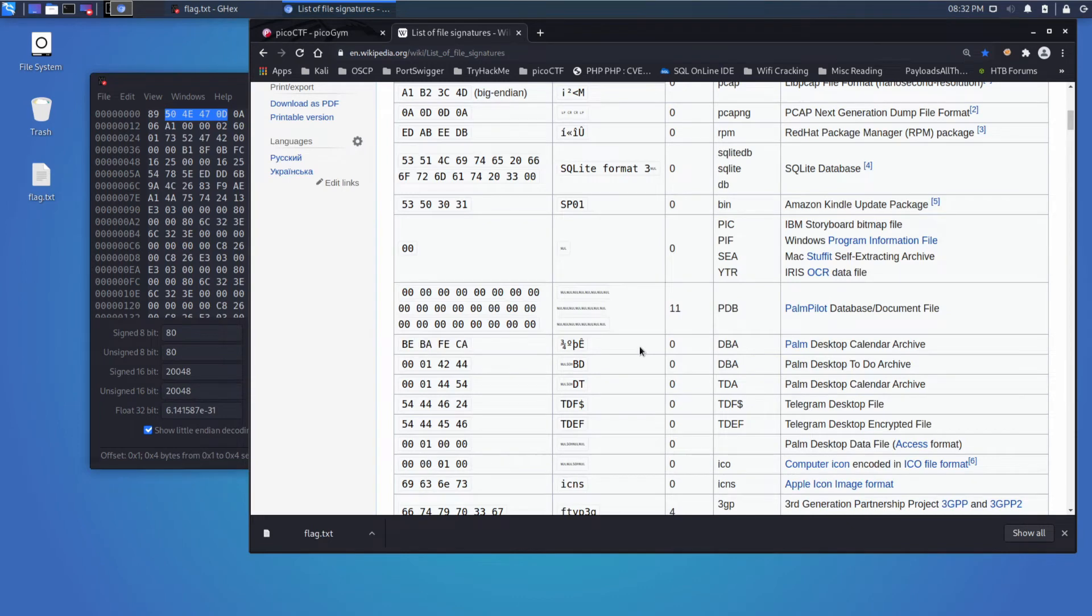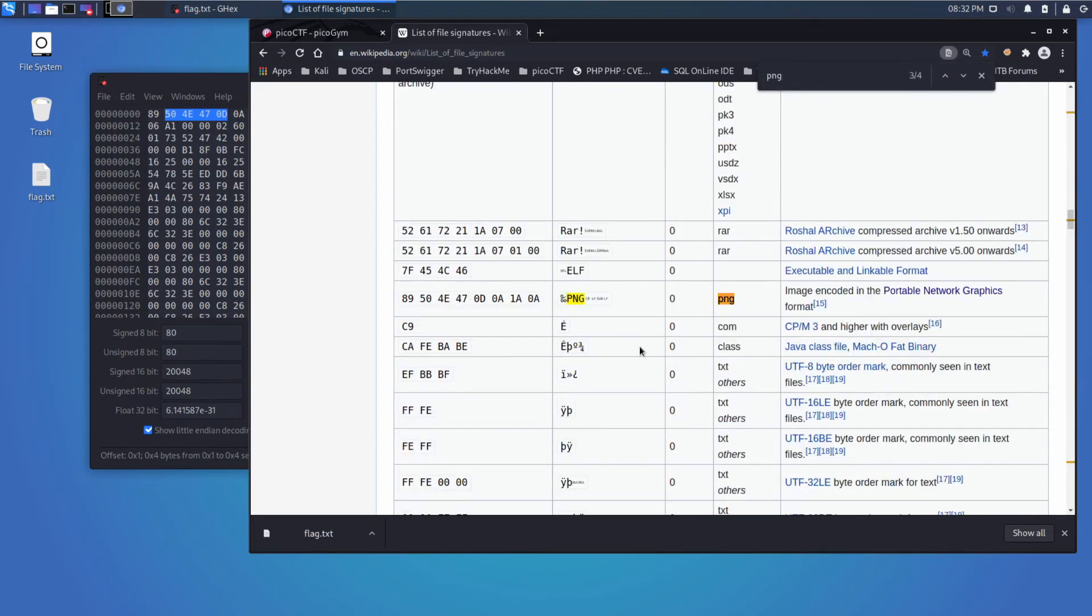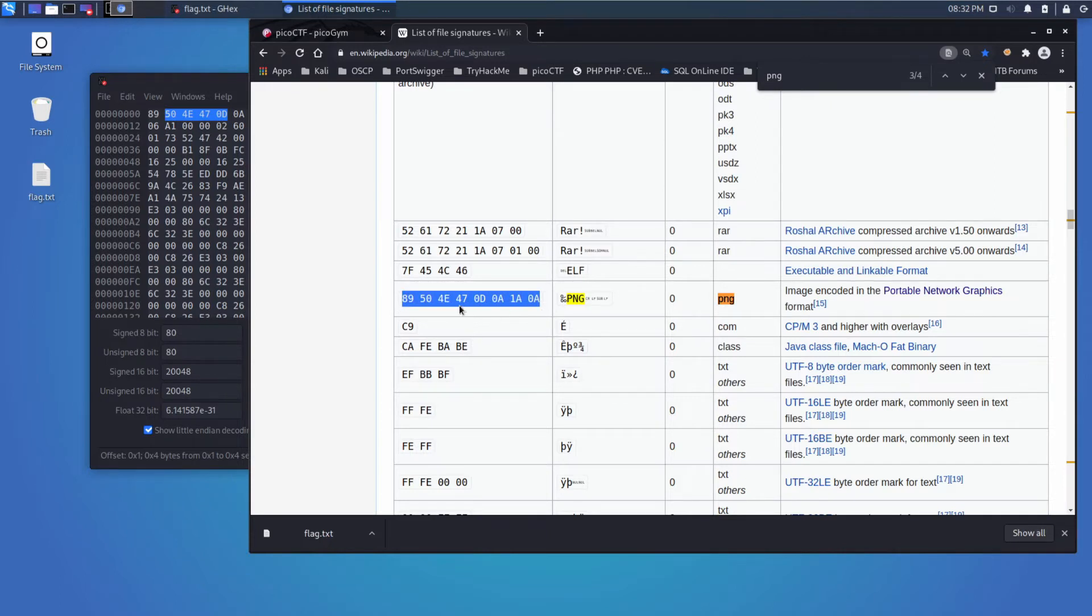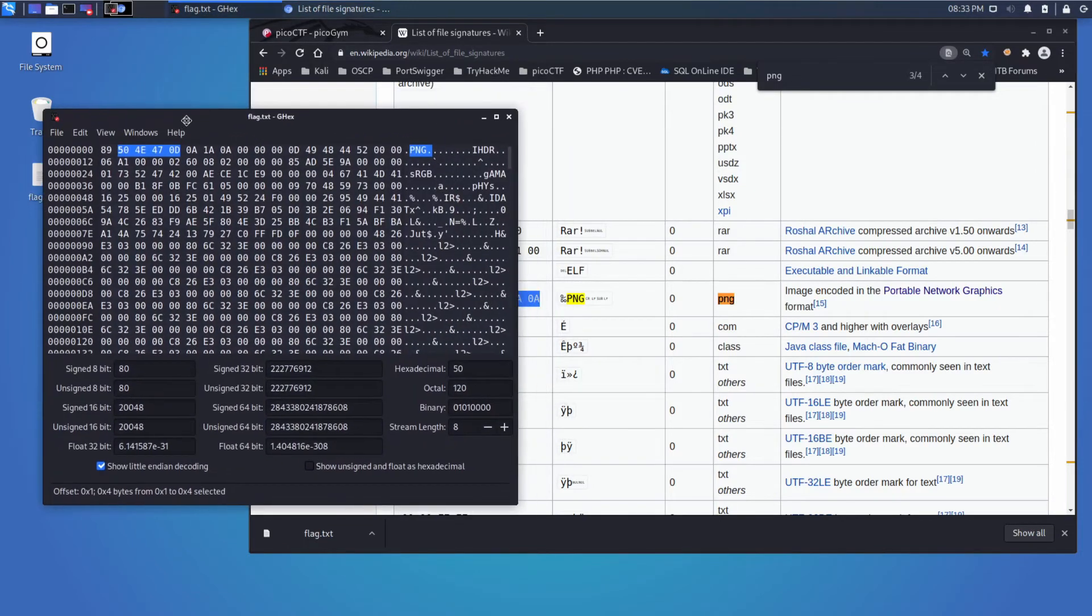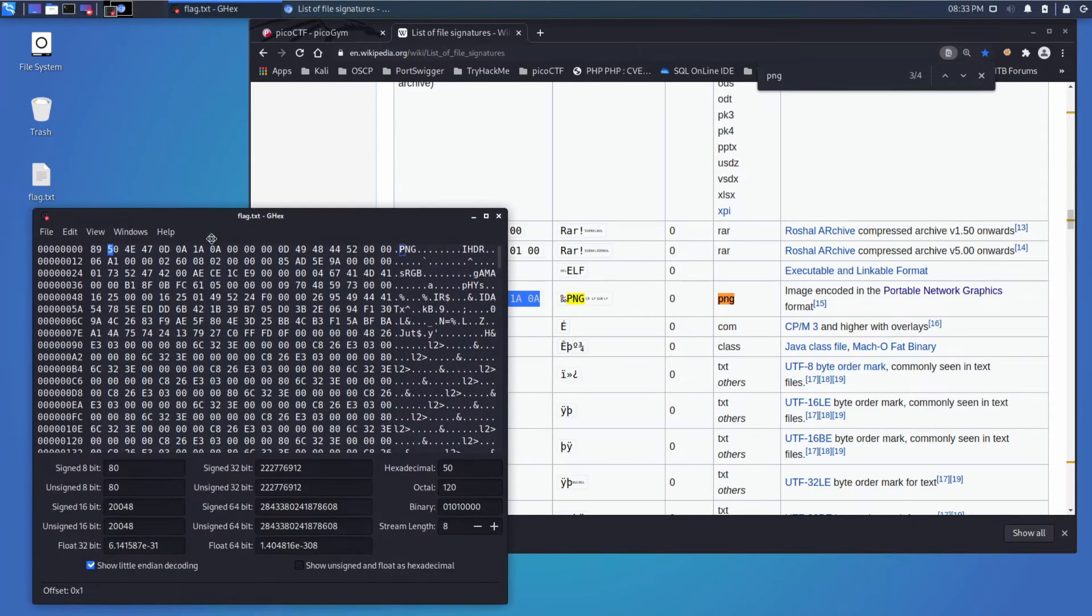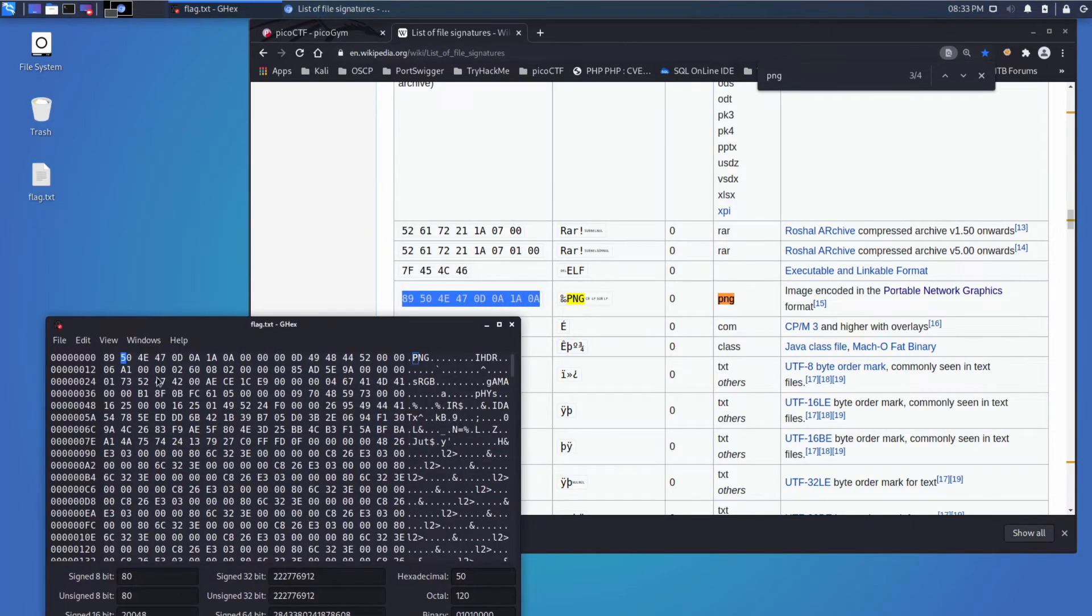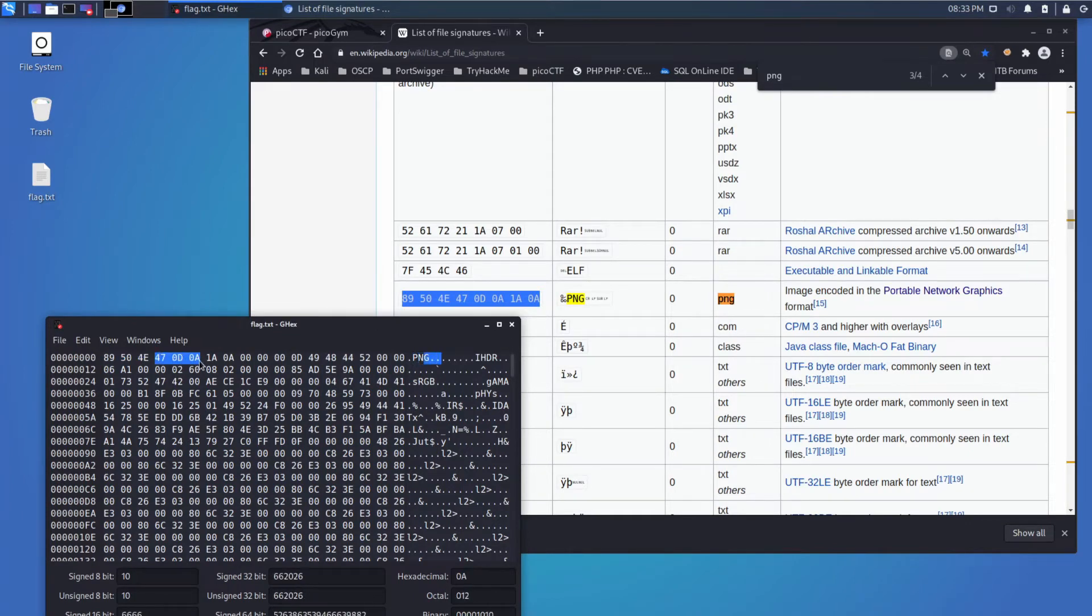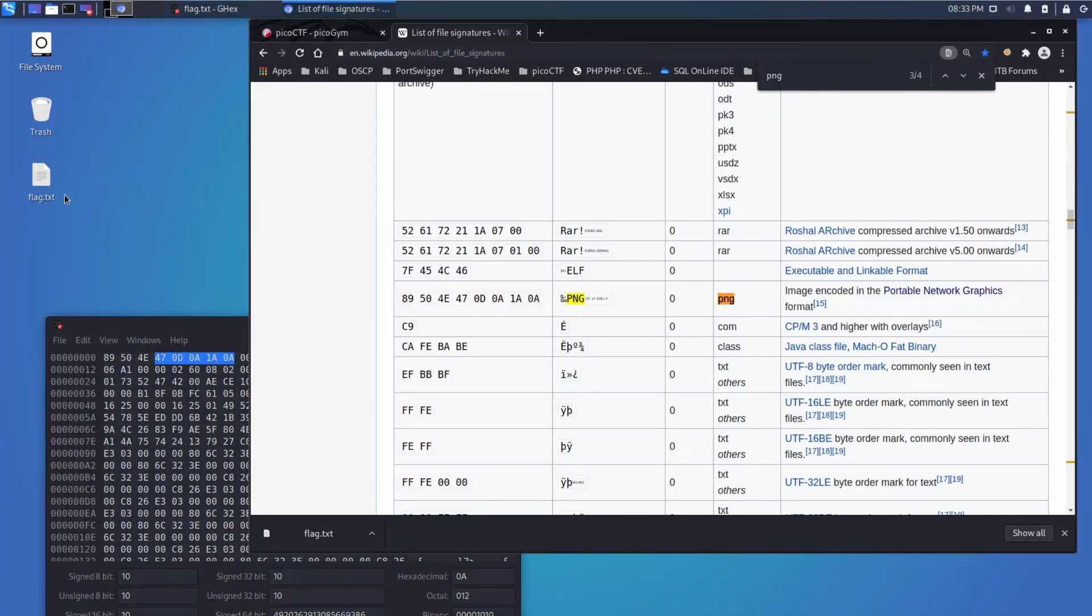All that's doing is there is a signature down here for PNG, and it says it's 89 50 4E 47 0D 0A 1A 0A. And if we look at this file we'll see it's 89 50... I should make this side by side so you can see: 4E 47 0D 0A. They match, so that tells us it's a PNG. So let's go ahead.